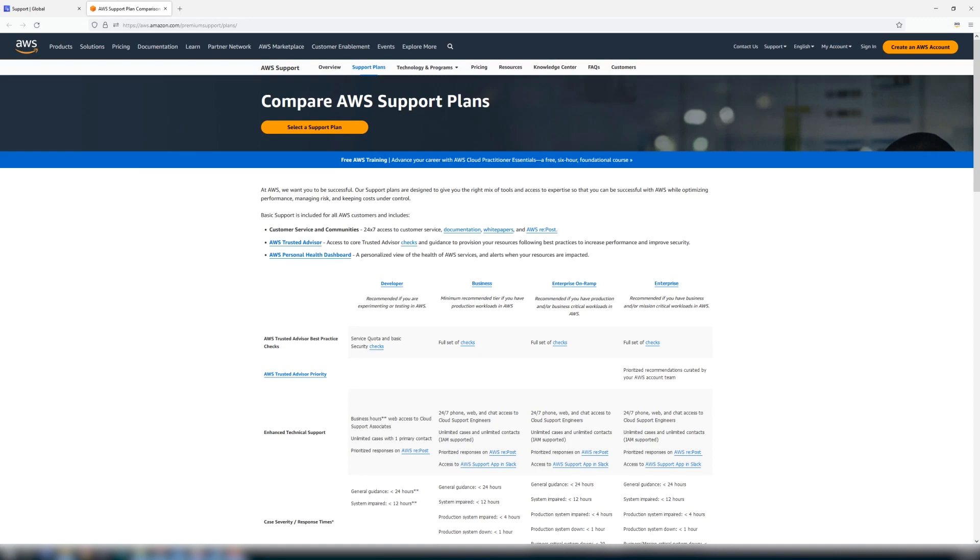For example, the business support plan is recommended when you have production workloads in AWS, while the enterprise on-ramp plan is recommended if you have business critical workloads in addition to production workloads.